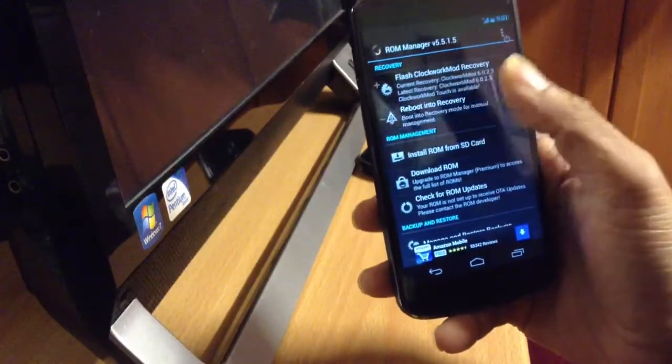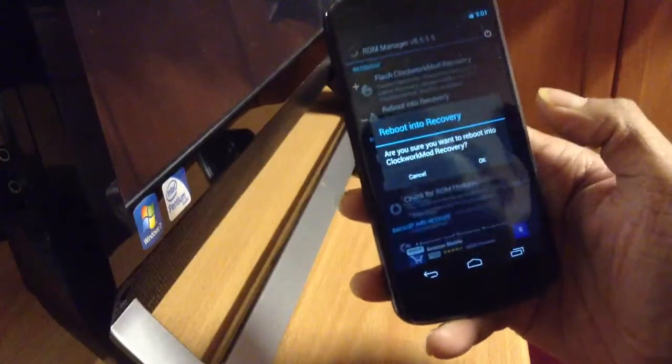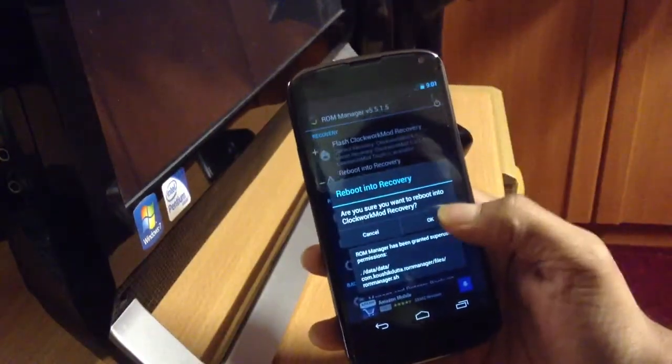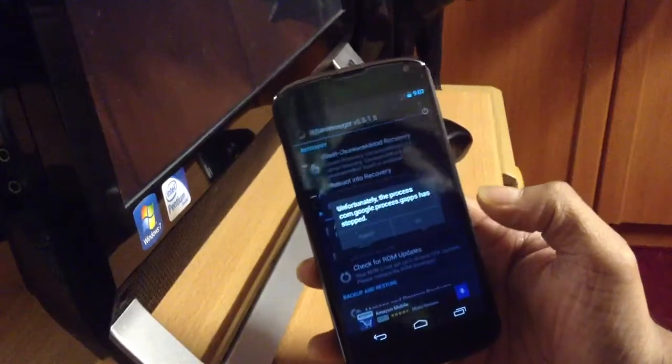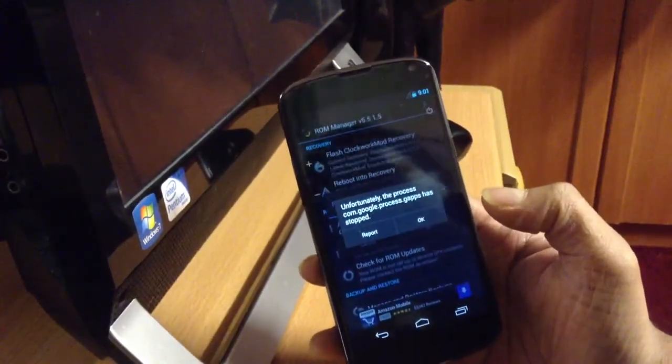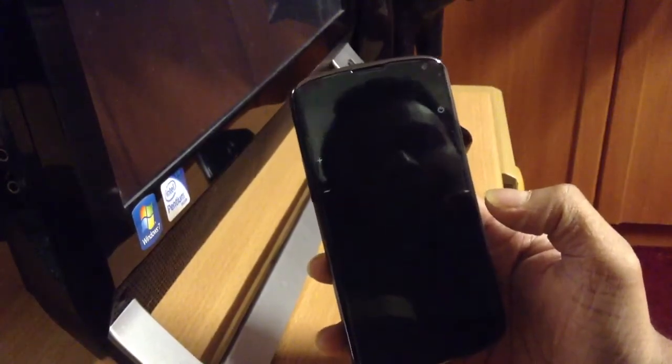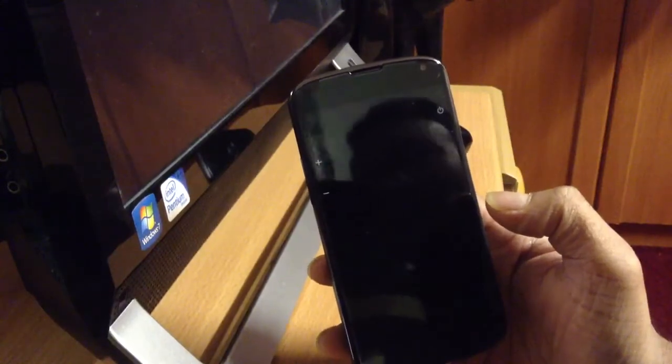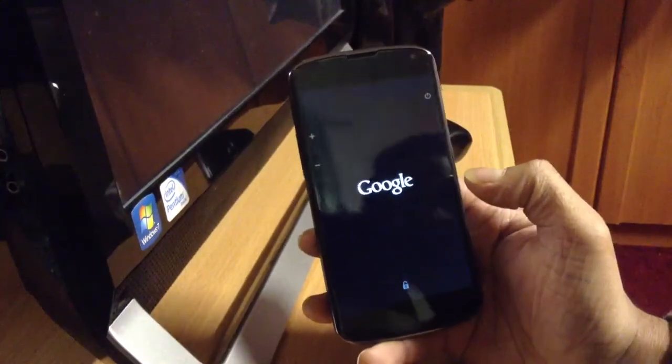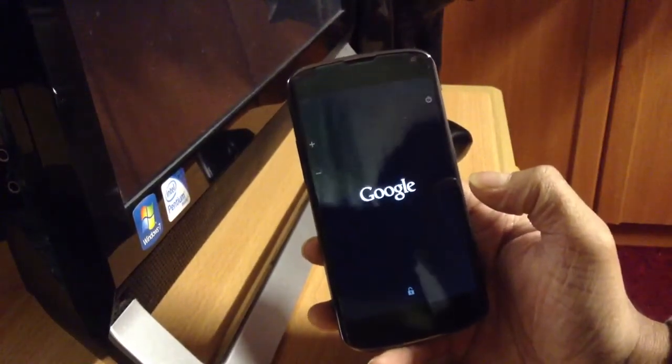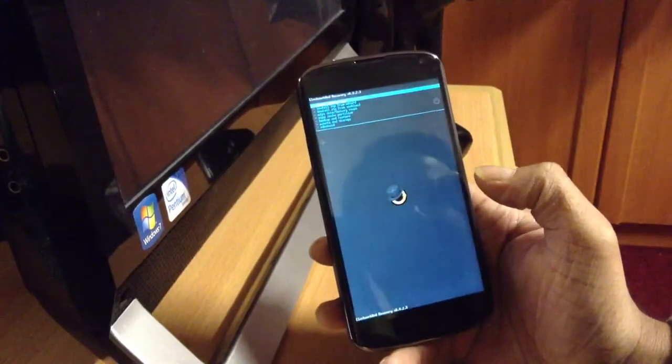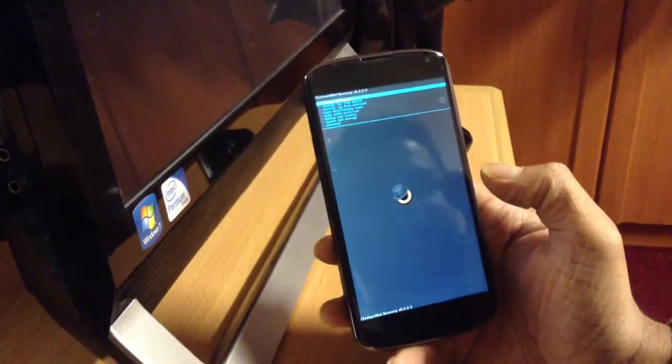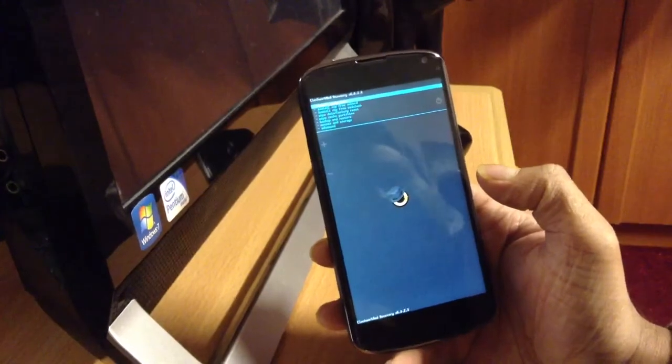Before that, install the Gapps file and the ROM file in your phone's internal SD so you could easily find it and flash it. I have my file downloaded in my download folder in my internal SD.